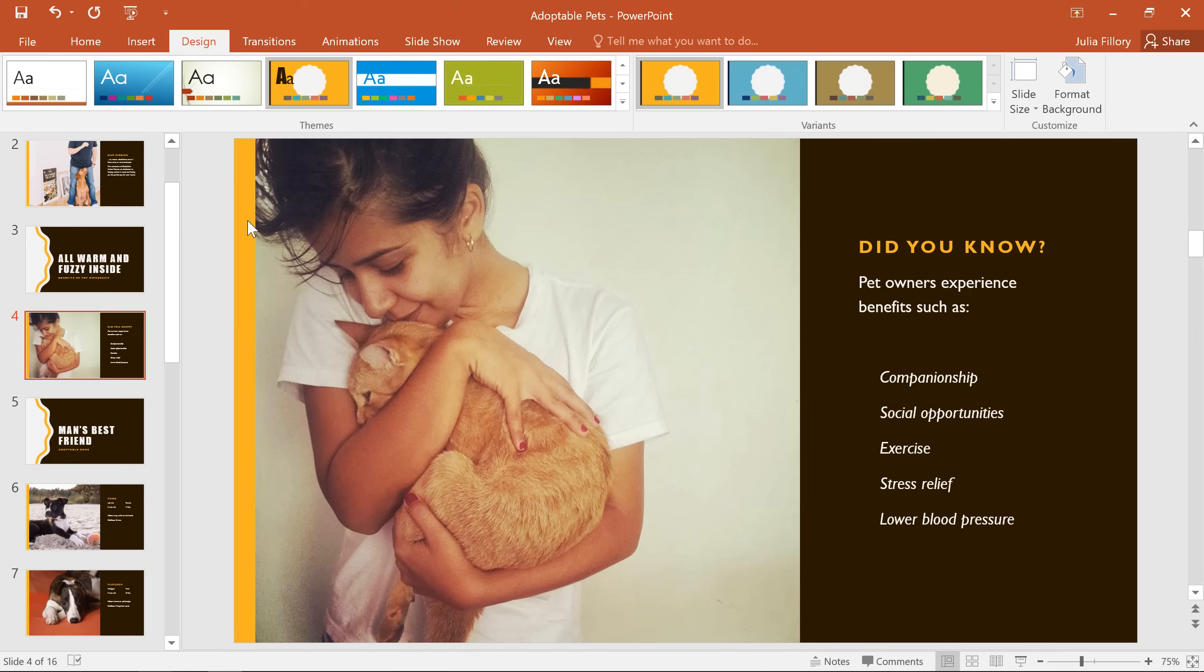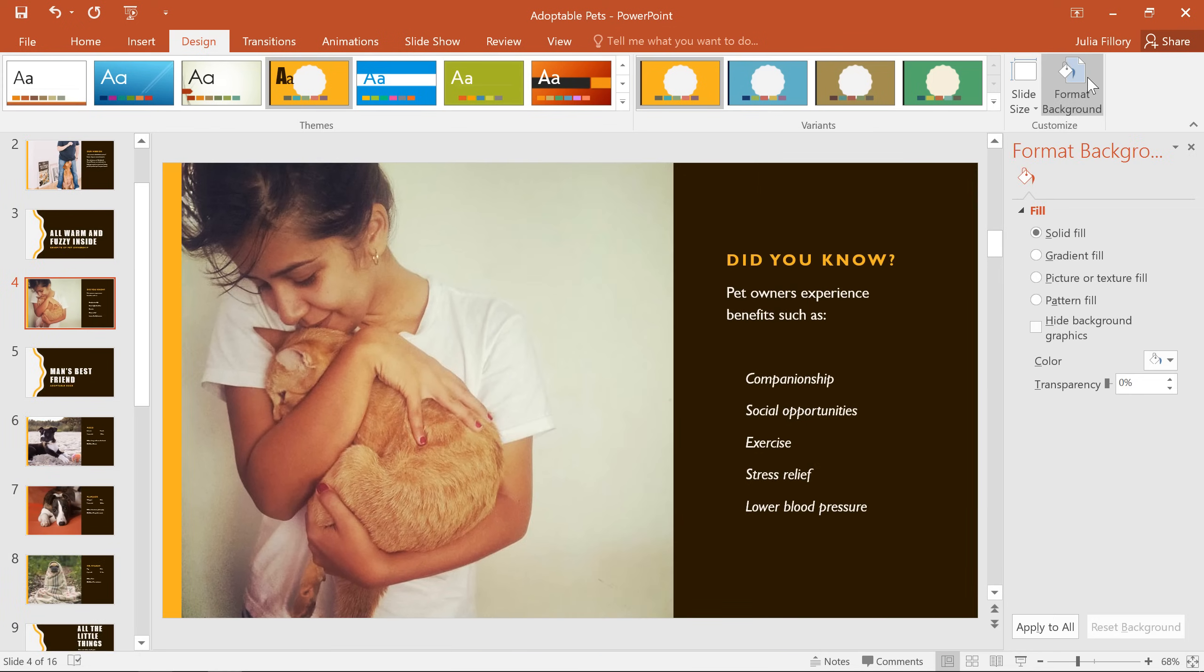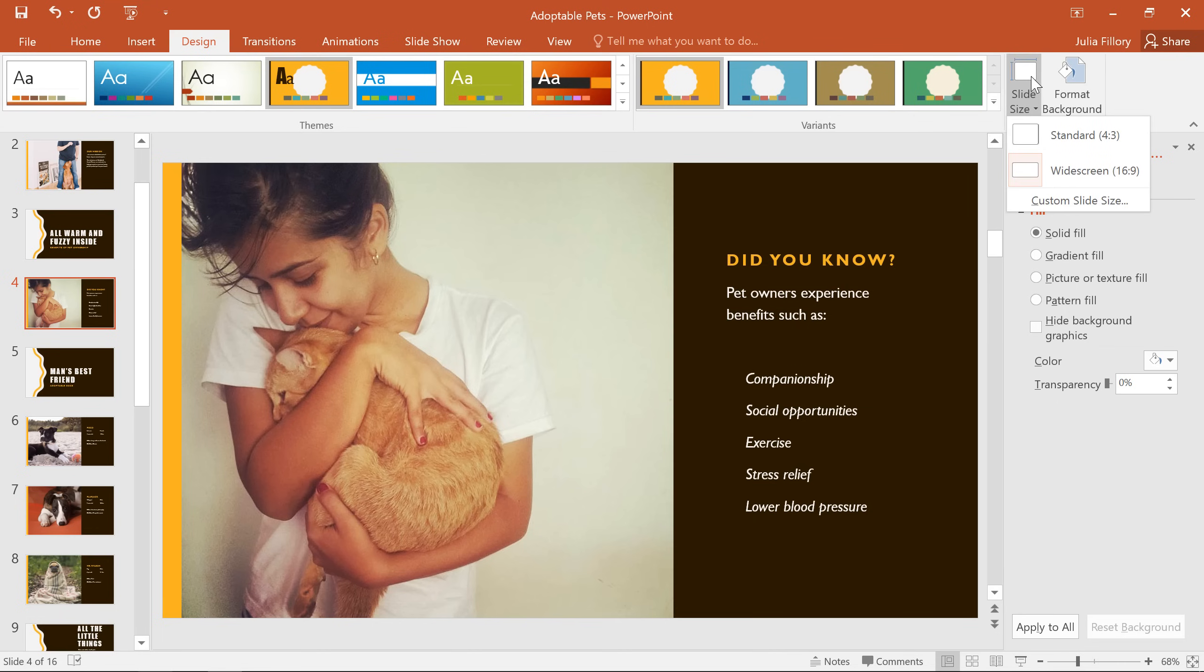There are still a couple more features on the Design tab that'll let you customize your slides. For example, over here on the right, you can change or format your current slide background. You can also adjust the size and dimensions of your presentation if you're not using a widescreen monitor.